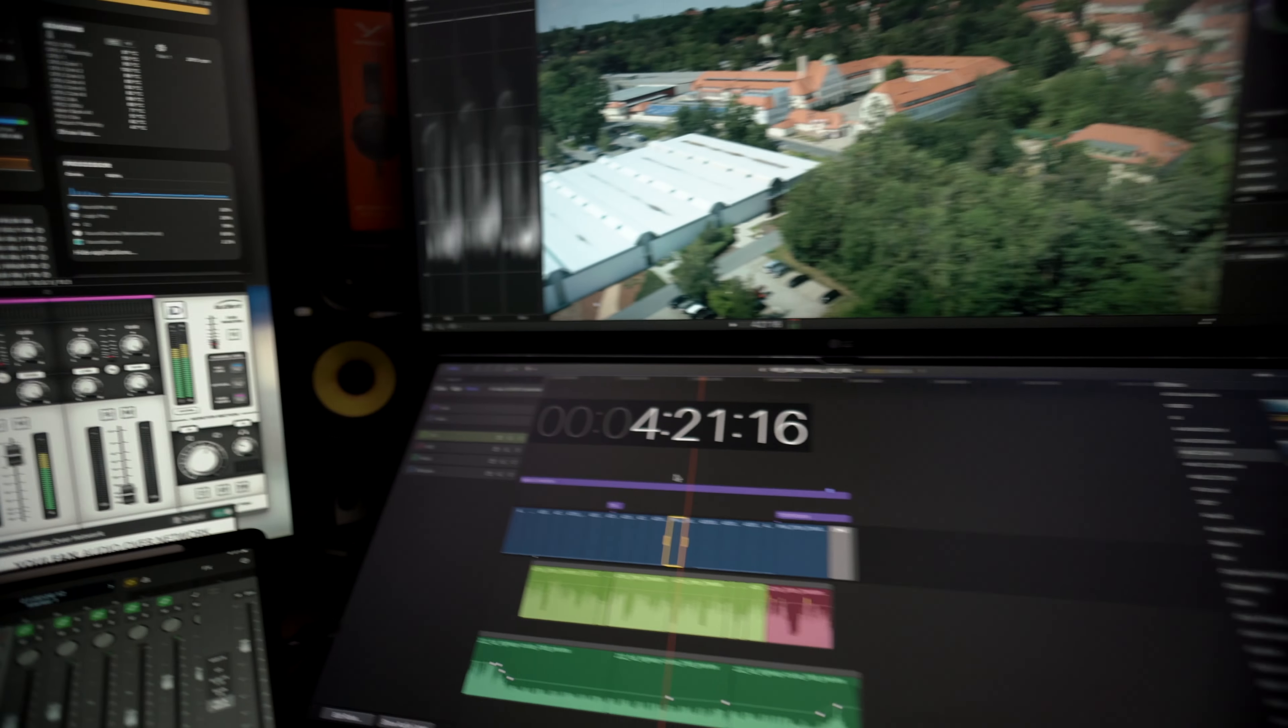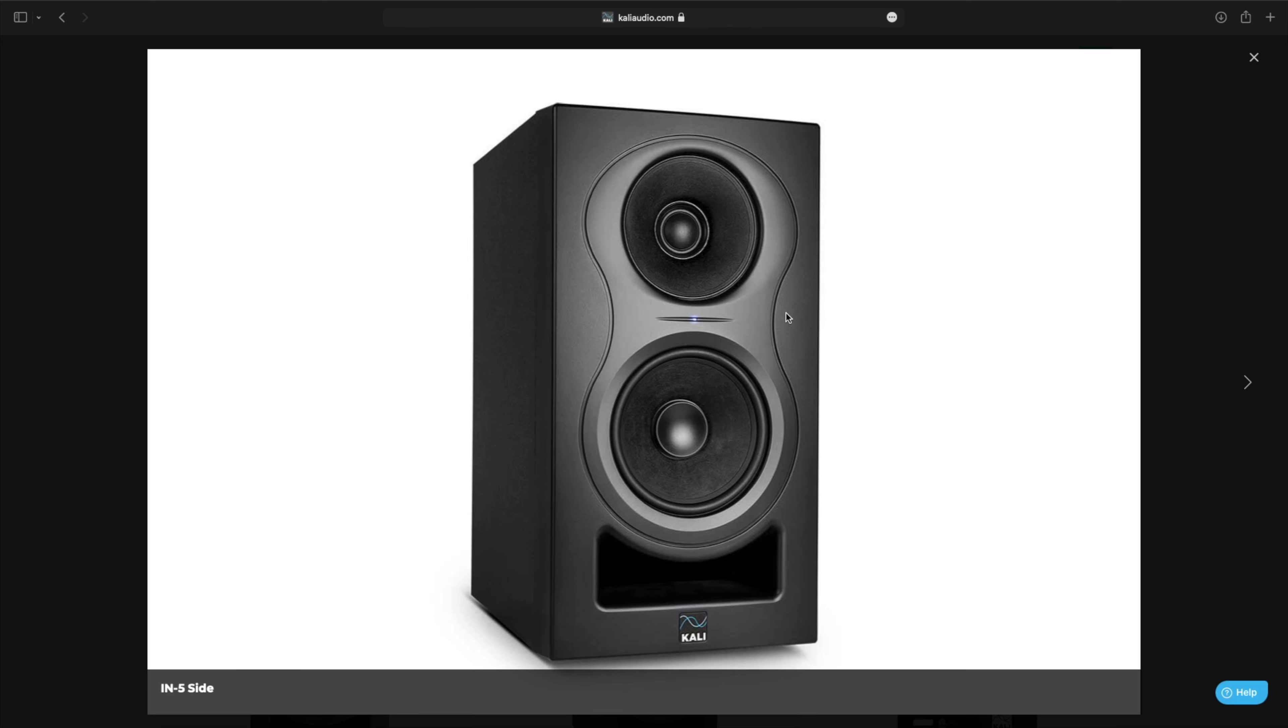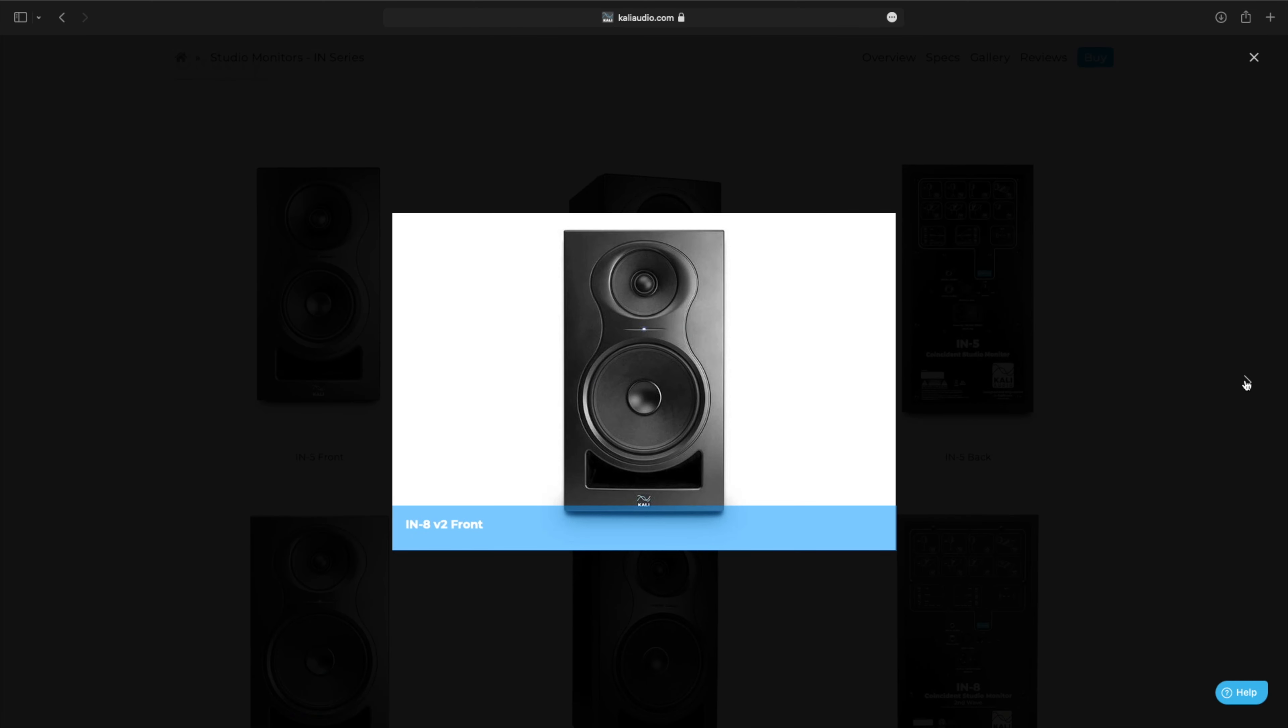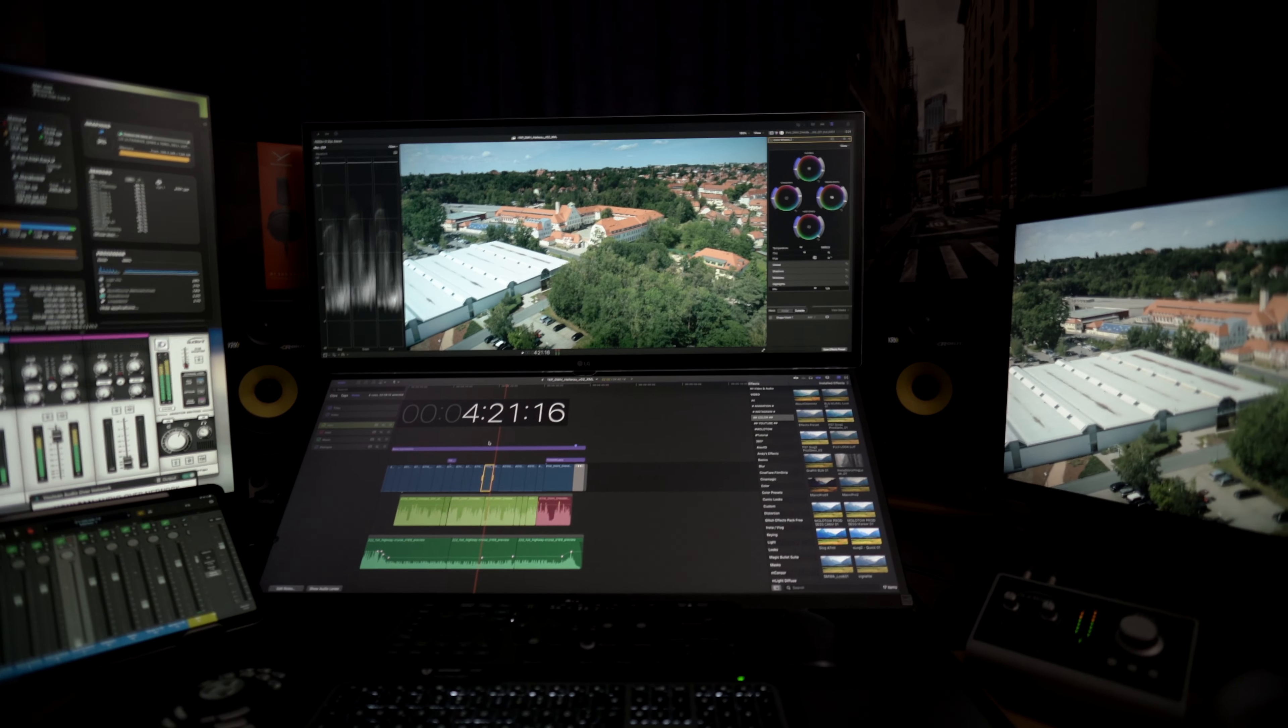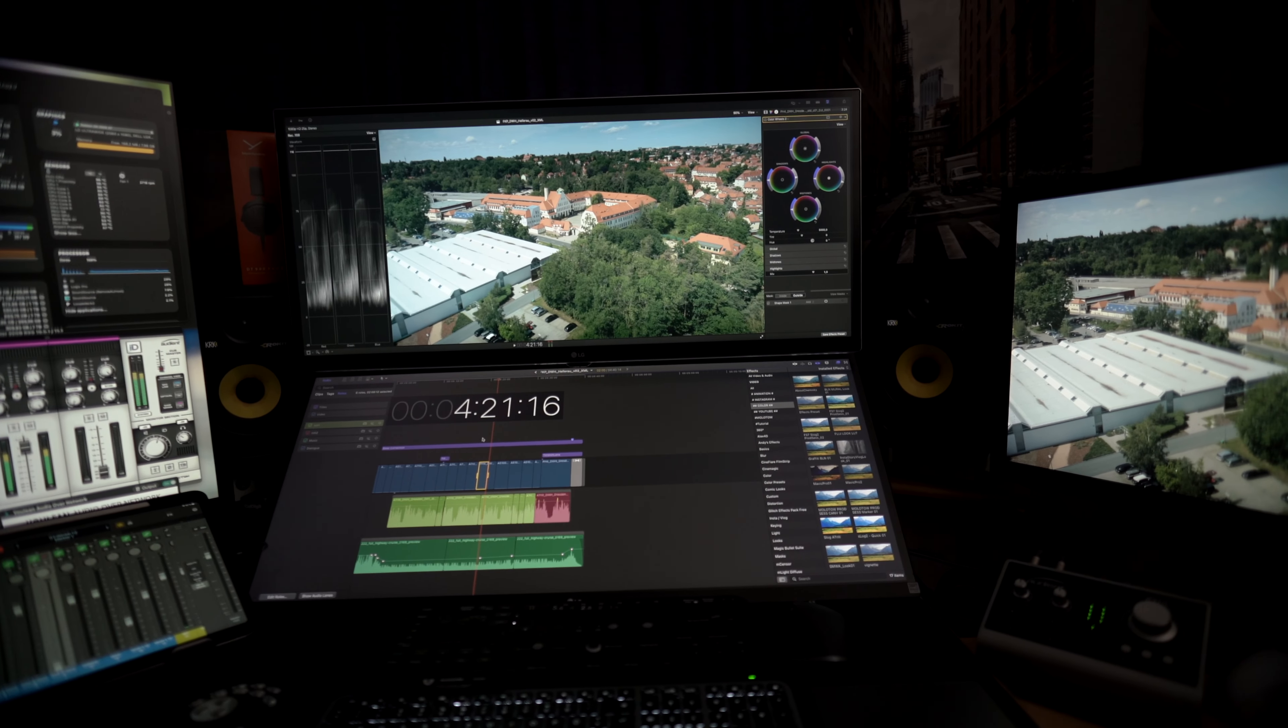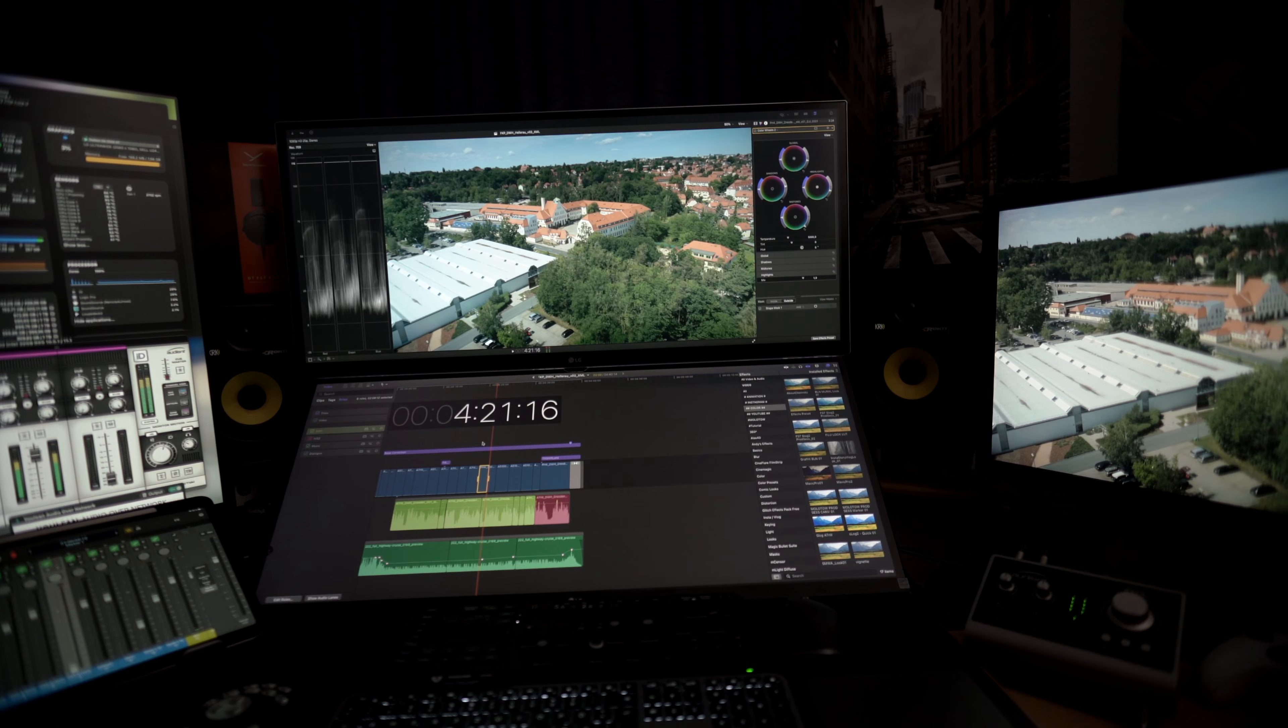But mostly I'm using my KRKs here. They're pretty nice and solid. I mean, I could switch or update to the Kali Audio IN-5 at some point, I think. But so far, so good. I'm quite happy with those KRKs. For this room size, they're pretty amazing. Anyways, that's basically it.